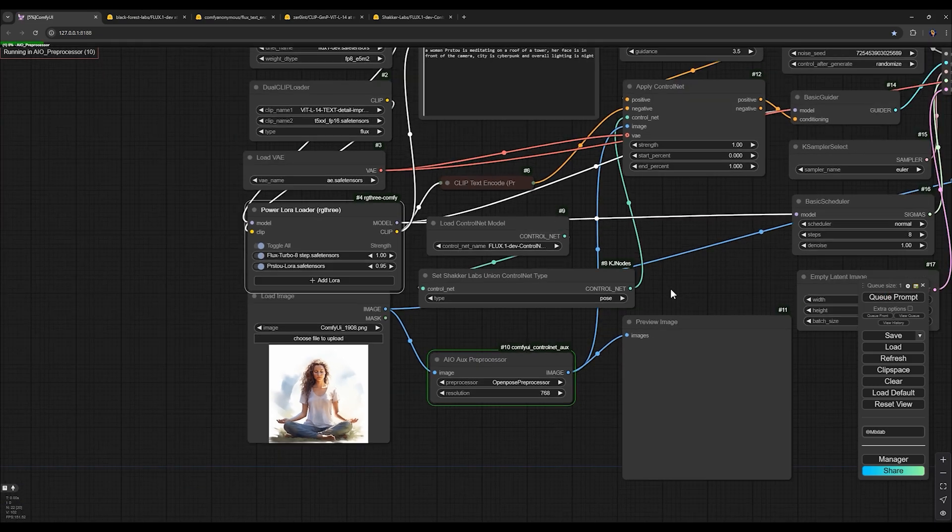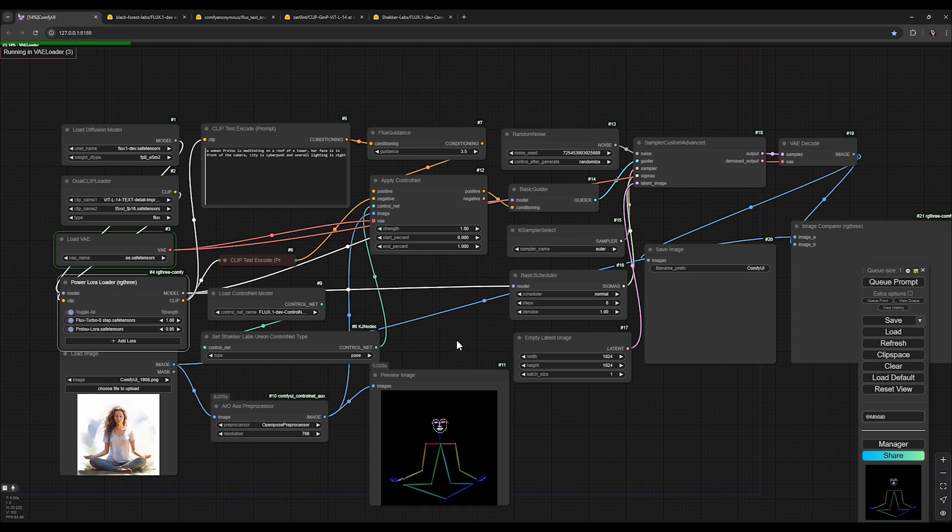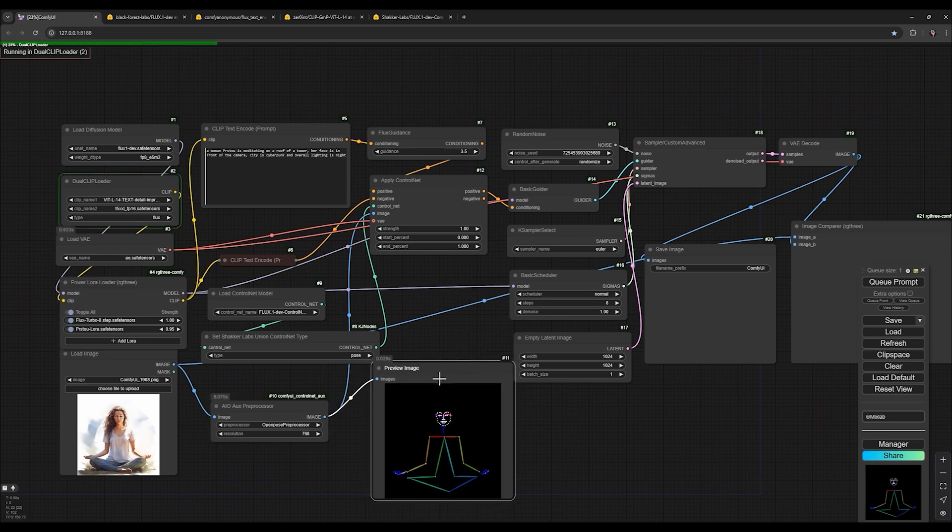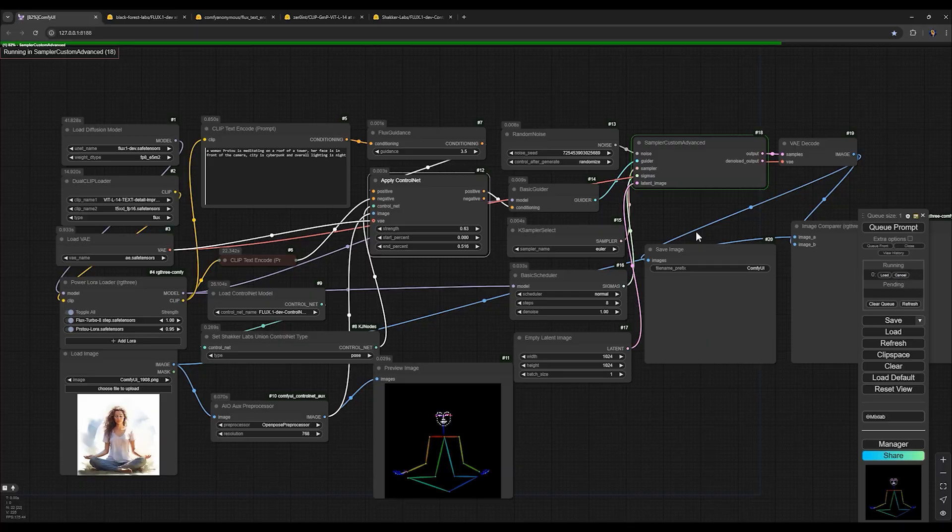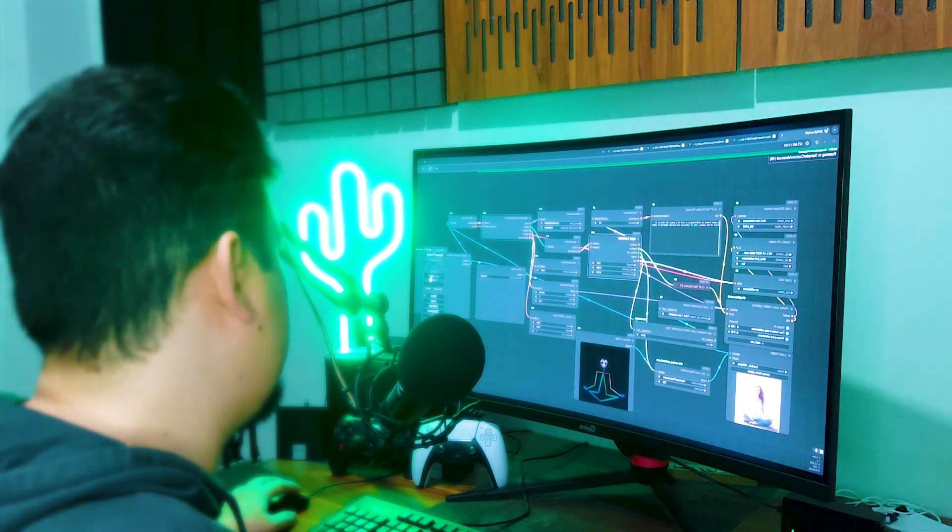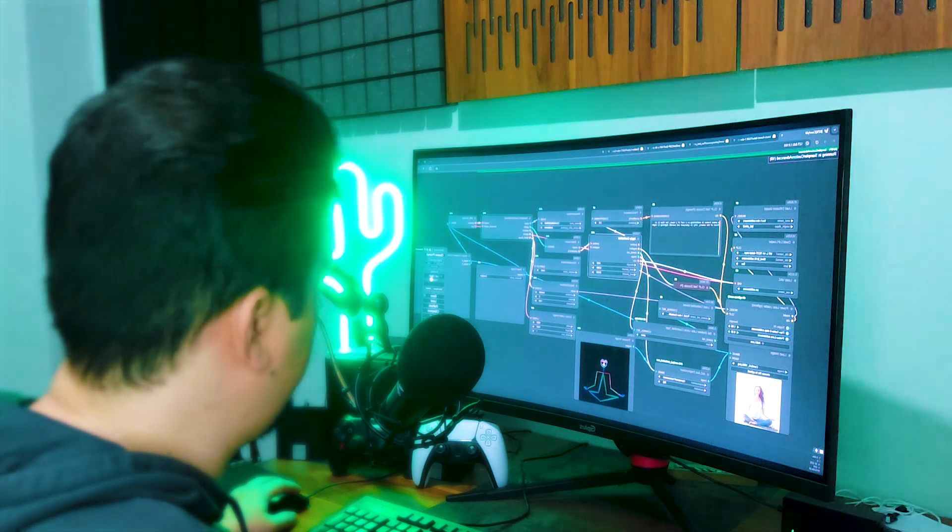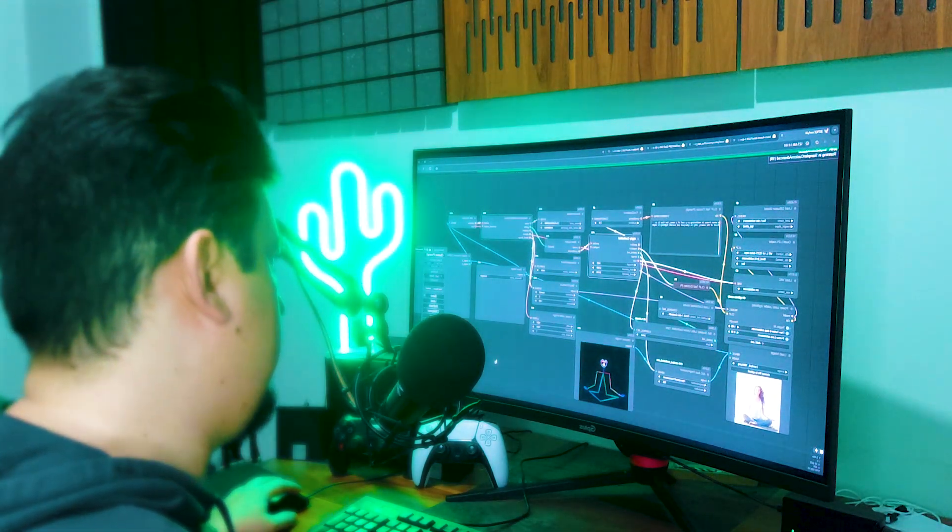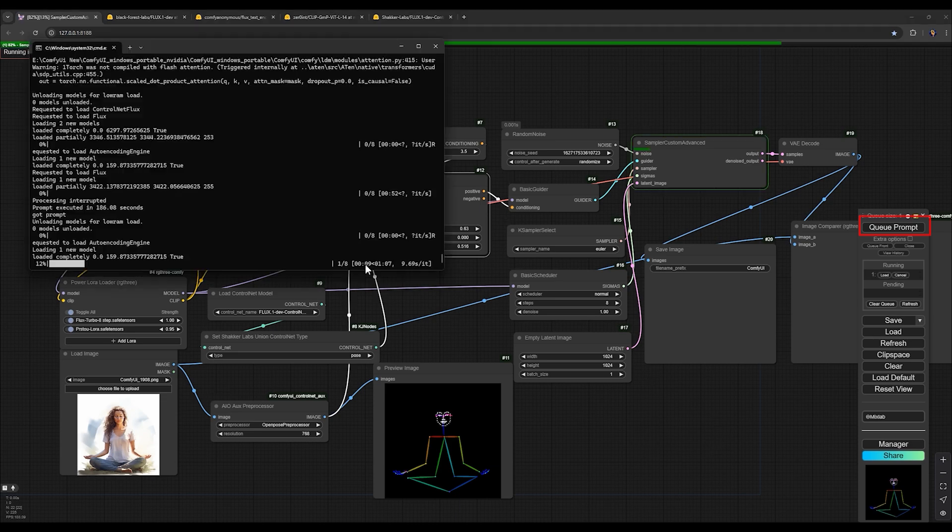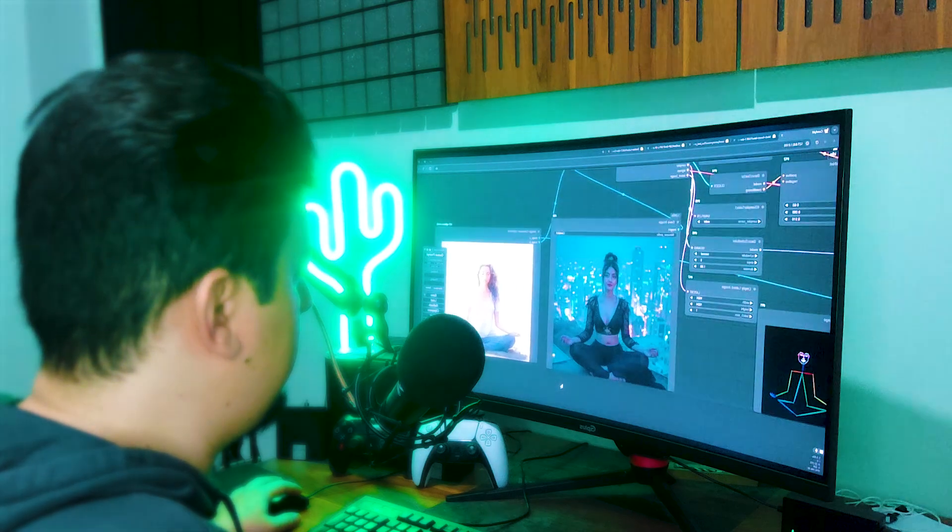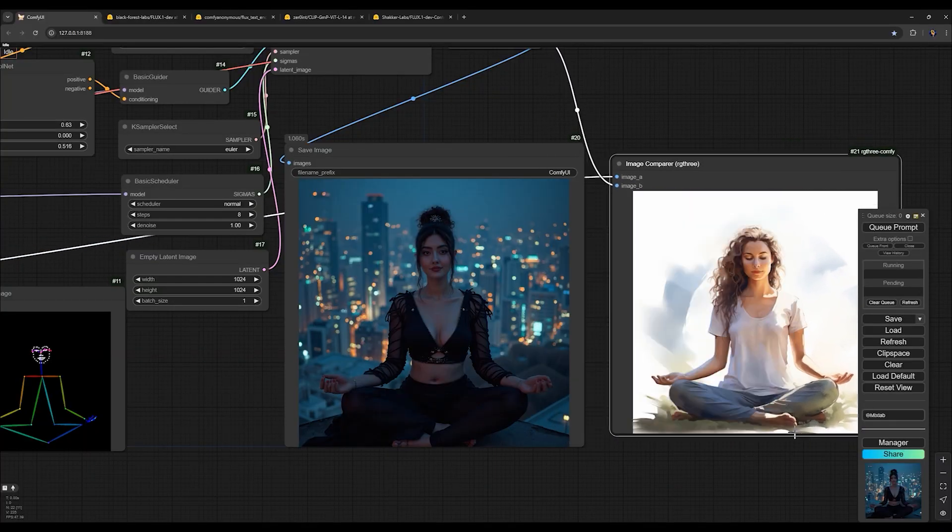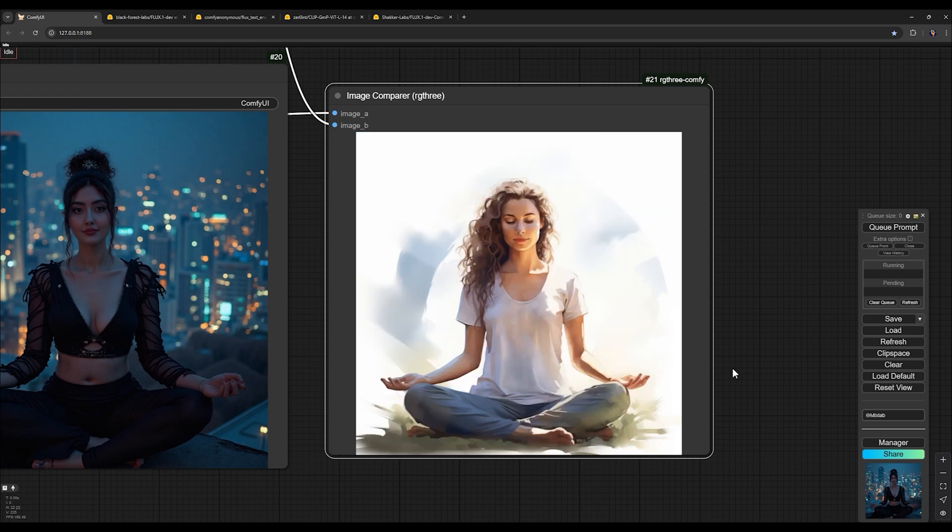Remember, the first time you run it, it might take a bit longer to load all the models one by one. So be patient. When it reaches the sampler custom advanced stage, the green bar you see, click cancel once and then click Queue prompt again. This trick speeds up the generation process for the first image. Otherwise, it would take eight to nine minutes or even longer for the first generation. The image it generated is quite impressive matching the settings I applied in node apply control net.